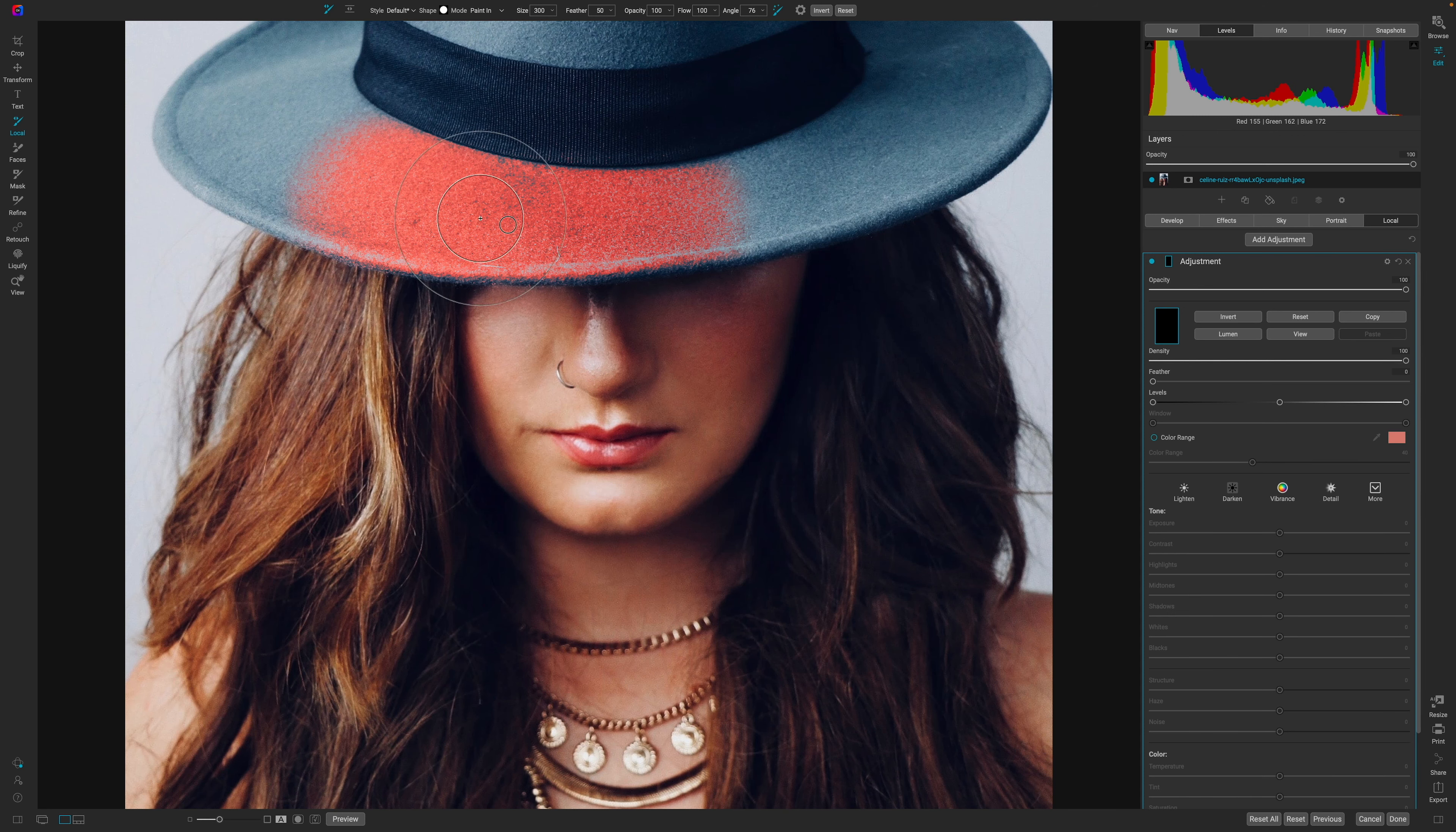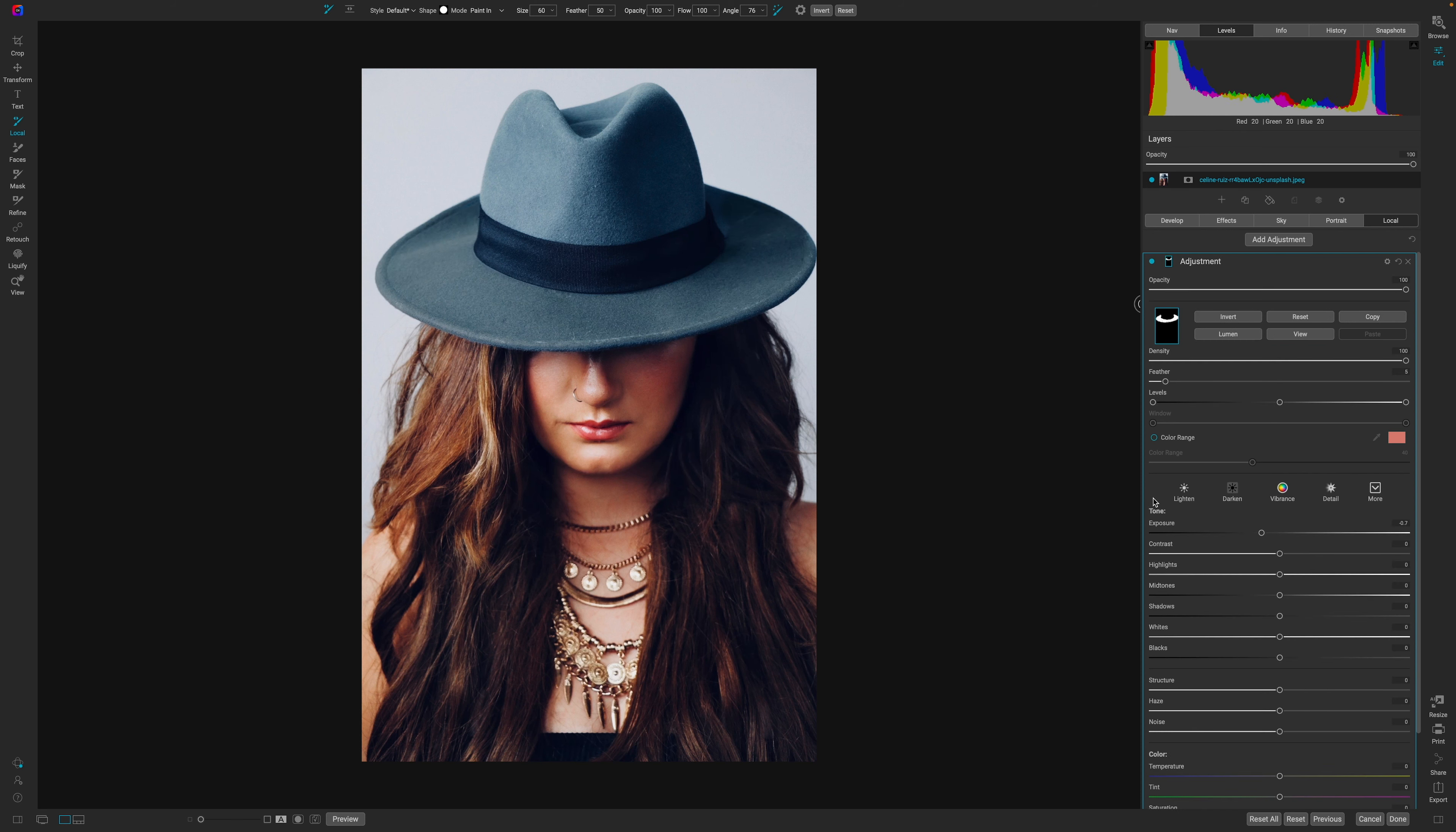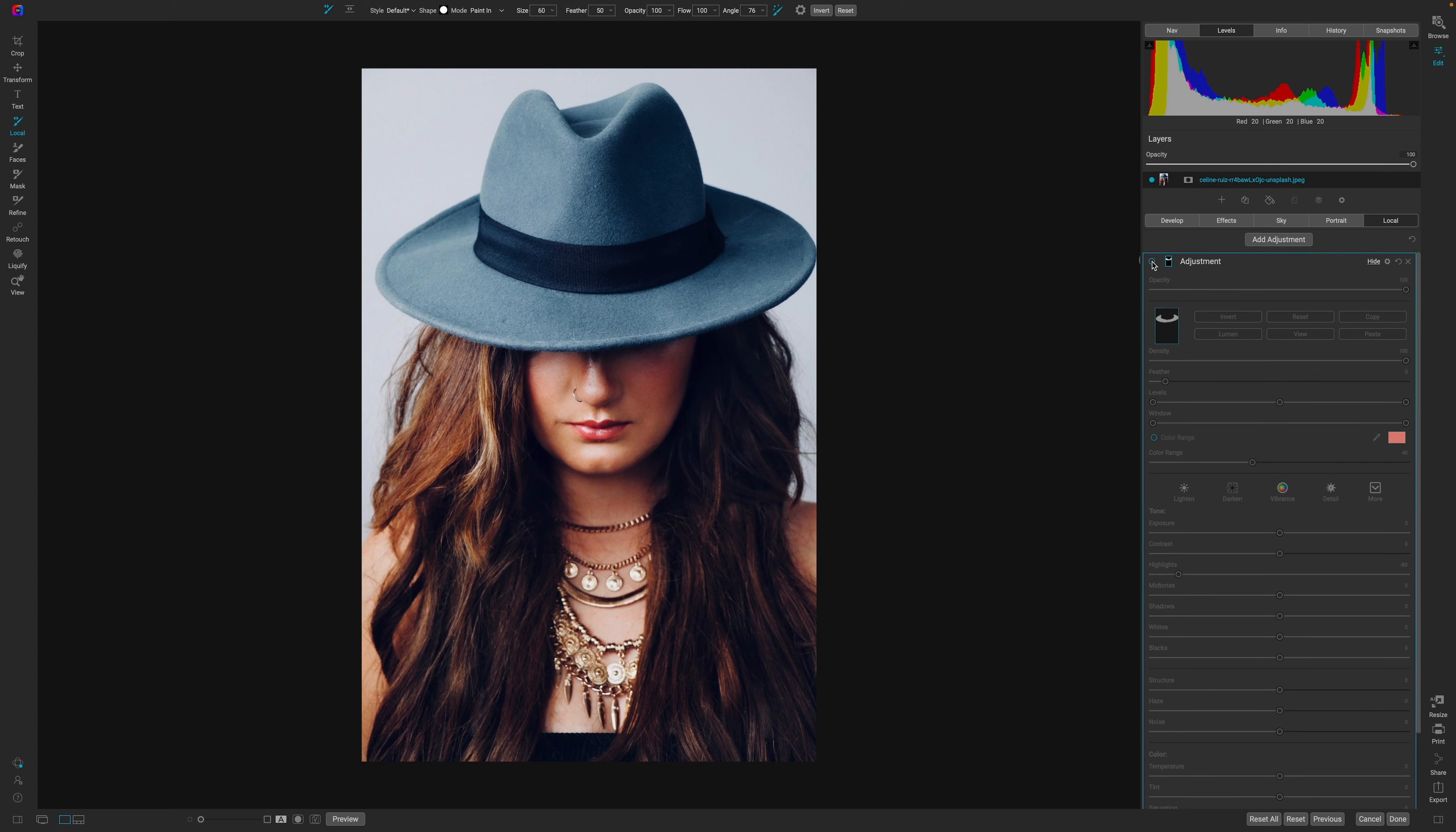If you're not familiar with the Perfect Brush, this is one of the masking tools that OnOne has available for us to use so that way we can apply our adjustments wherever we expect them to go.